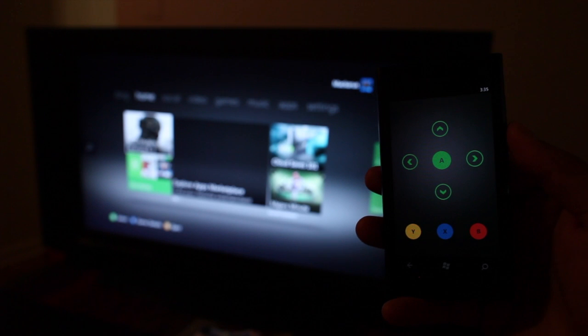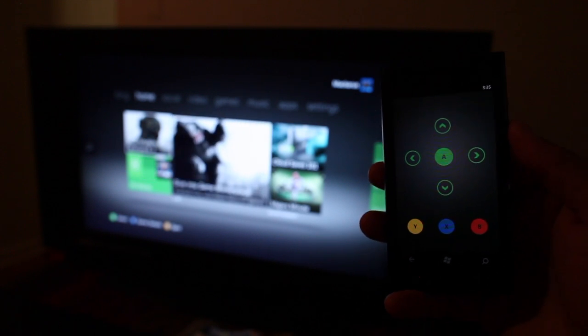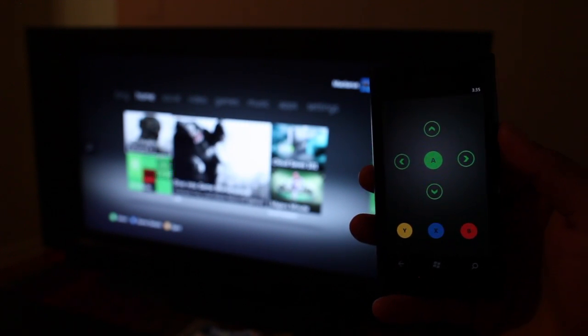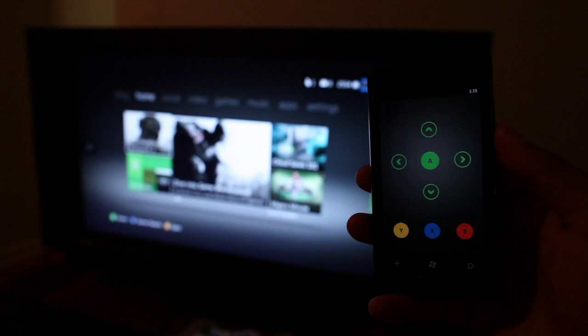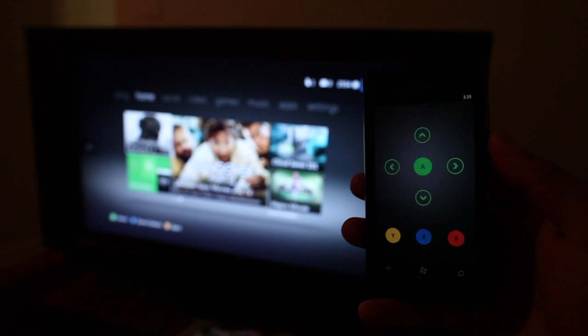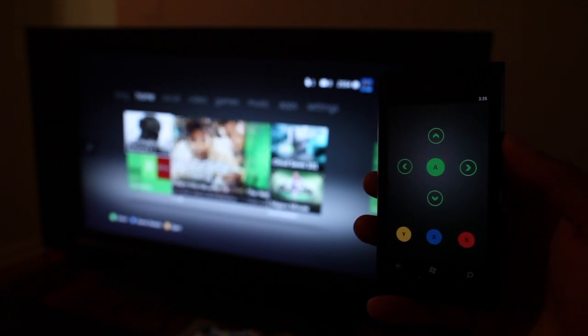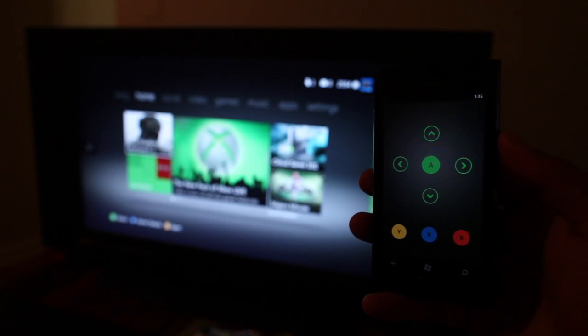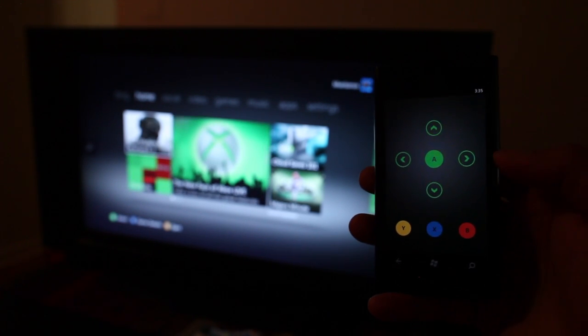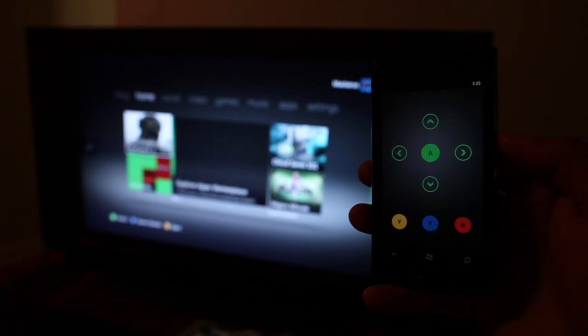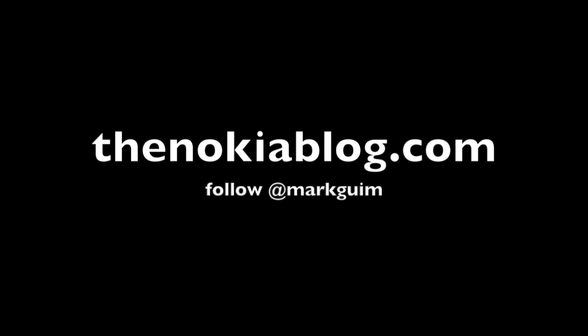Alright, so that is the Xbox Companion on Windows Phone as shown here on the Nokia Lumia 800. If you learned something new today, please click on the like button. It really helps me out. I'm Mark Wim. Thanks for watching.